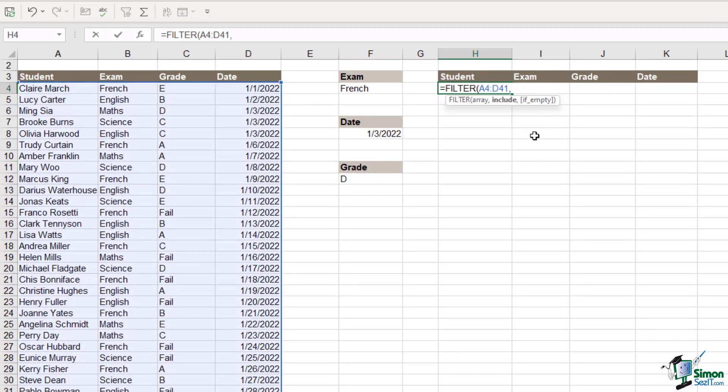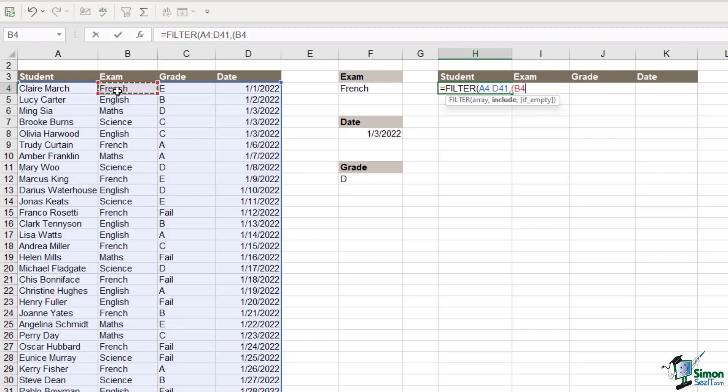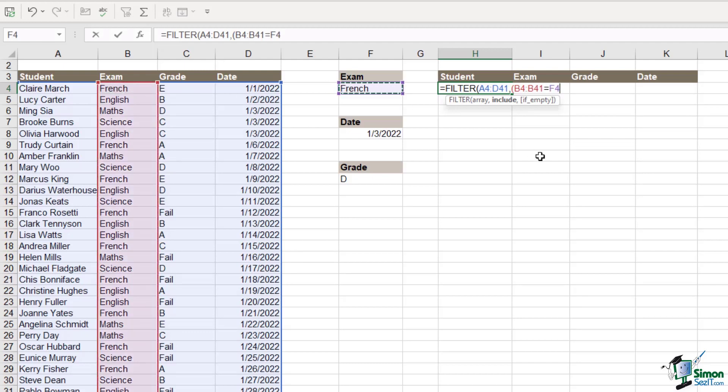What do we want to include? Well, we're going to include two pieces of criteria again. And each piece of criteria needs to go in brackets. So the first thing that we're filtering for are all students that sat the French exam. So we need to select the exam range control shift down arrow. That needs to equal whatever we have in cell F4. Let's close the bracket.